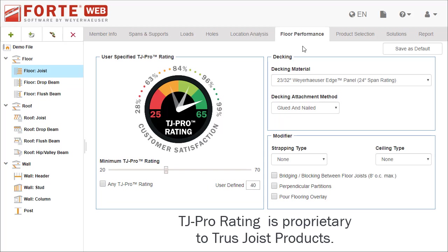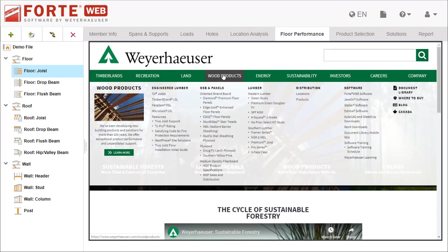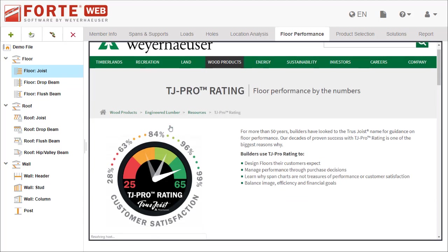This tab is only available for floor joists. Not sure what TJ Pro Rating is and how it can help you value design your floor? Go to the Weyerhaeuser website to learn more about it.